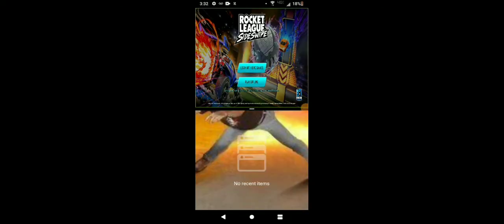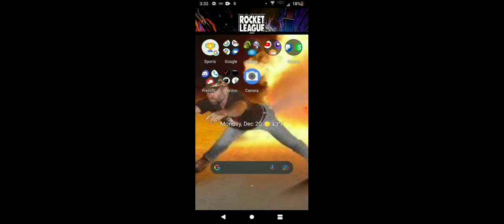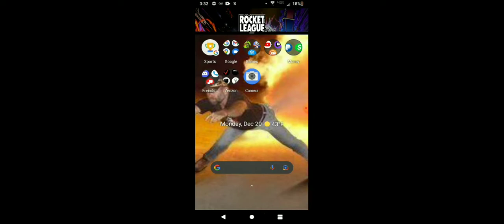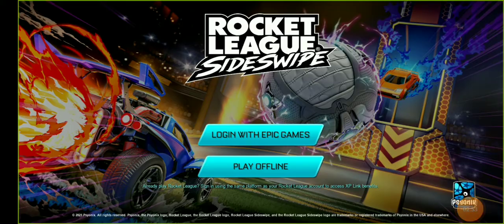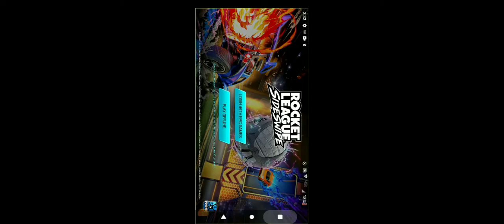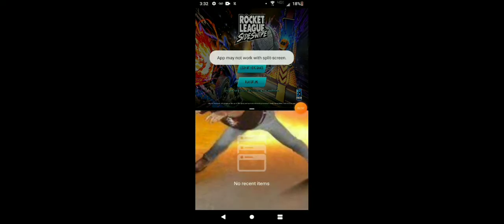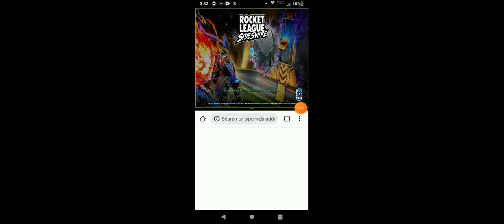I want to click 'Login with Epic Games.' Sorry, having a little bit of difficulty showing you. I'm going to restart the recording when I get it working. Alright guys, I got it working!